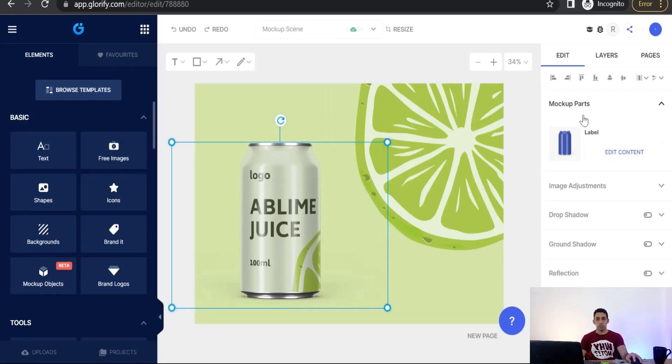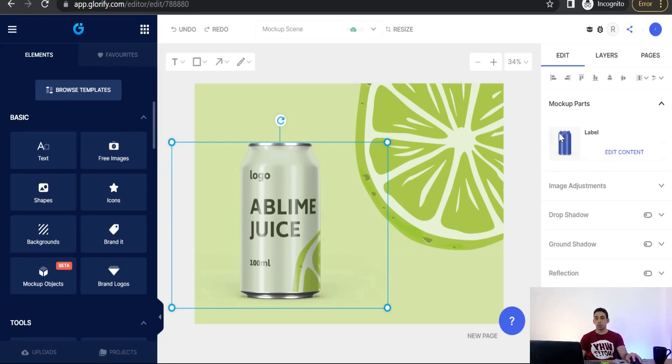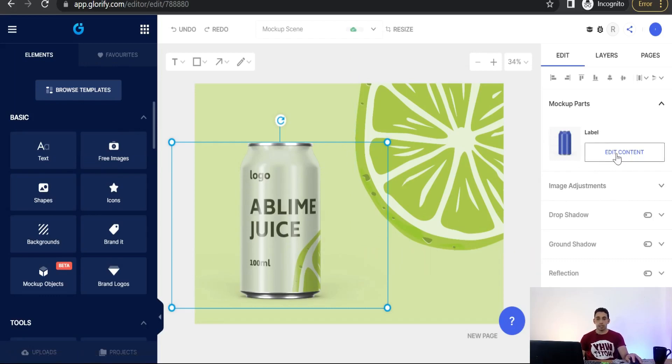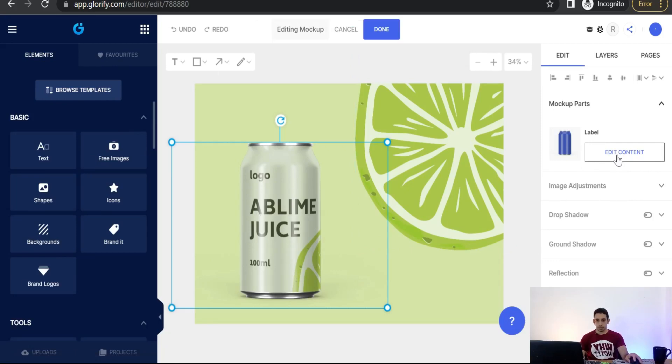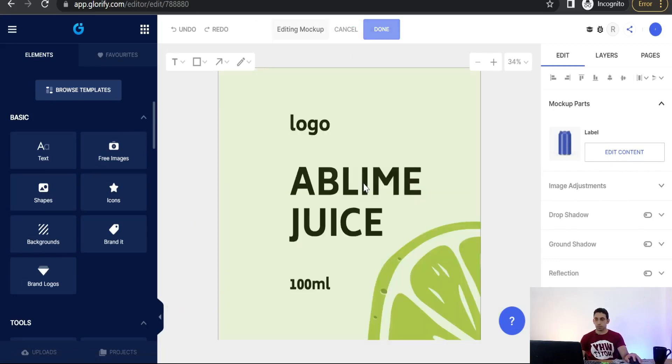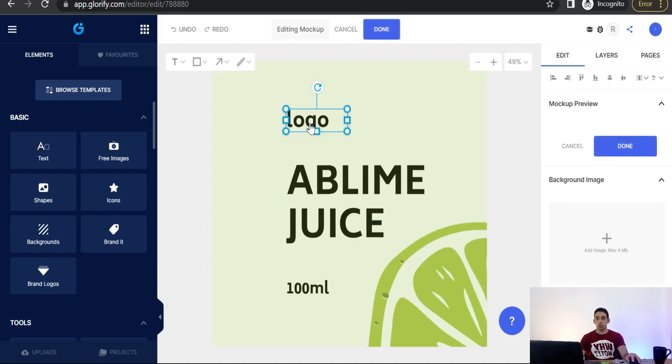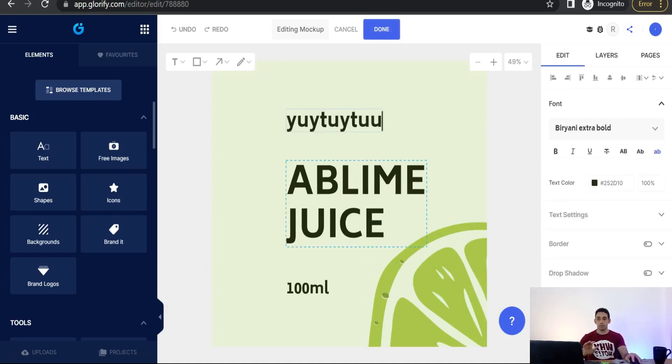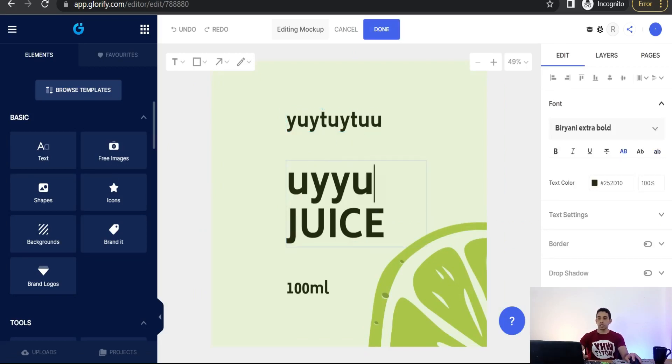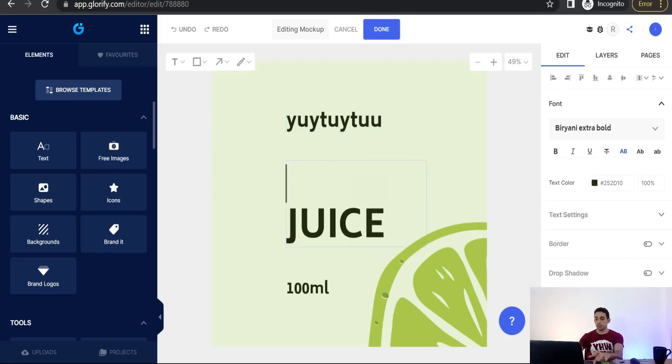And here you will find in this right panel a lot of editing tools of that label of that can. So here you can edit content. As you see here, you can change this logo. Perfect. You can change here, you can add here like Reemun.